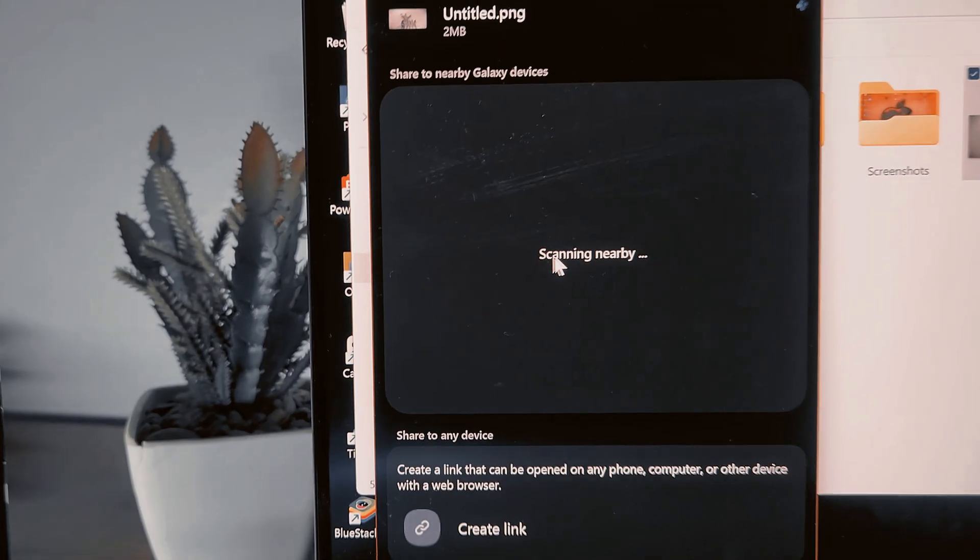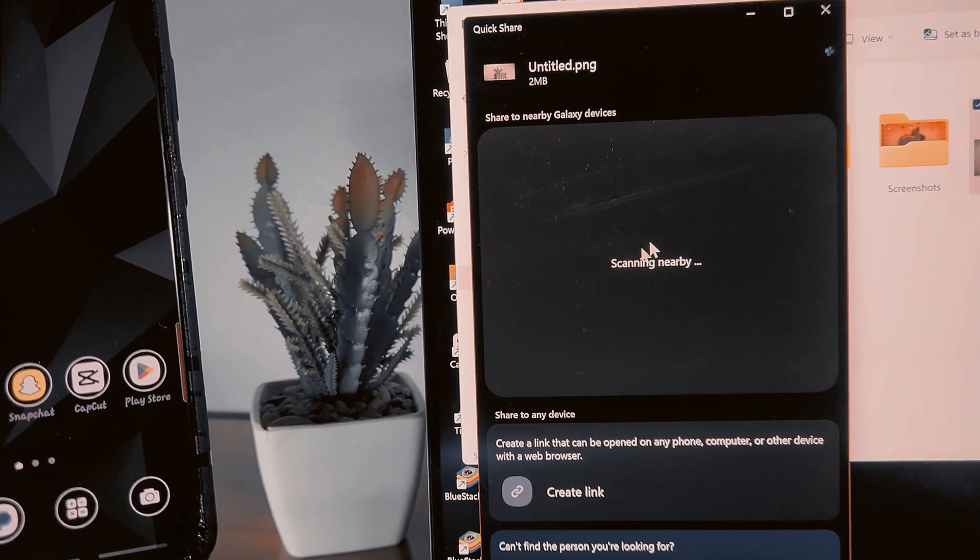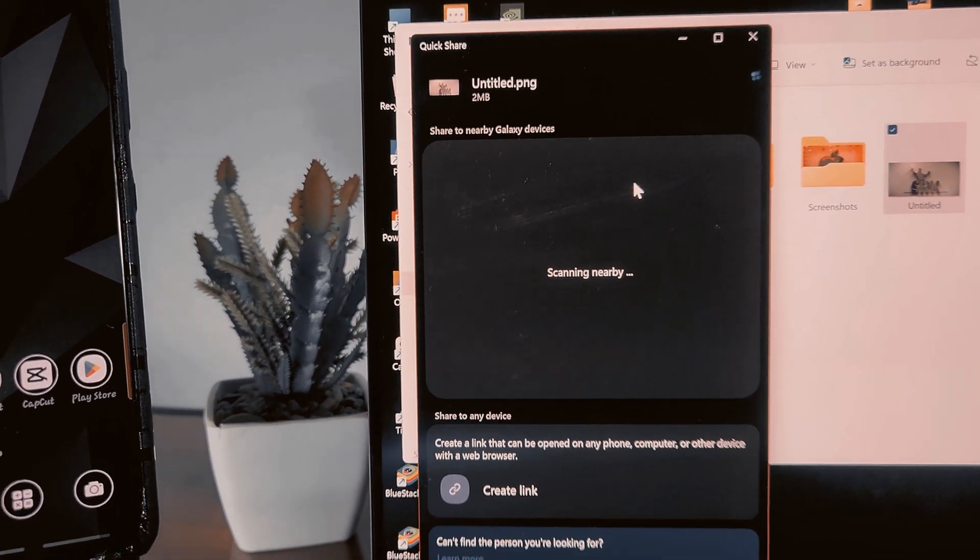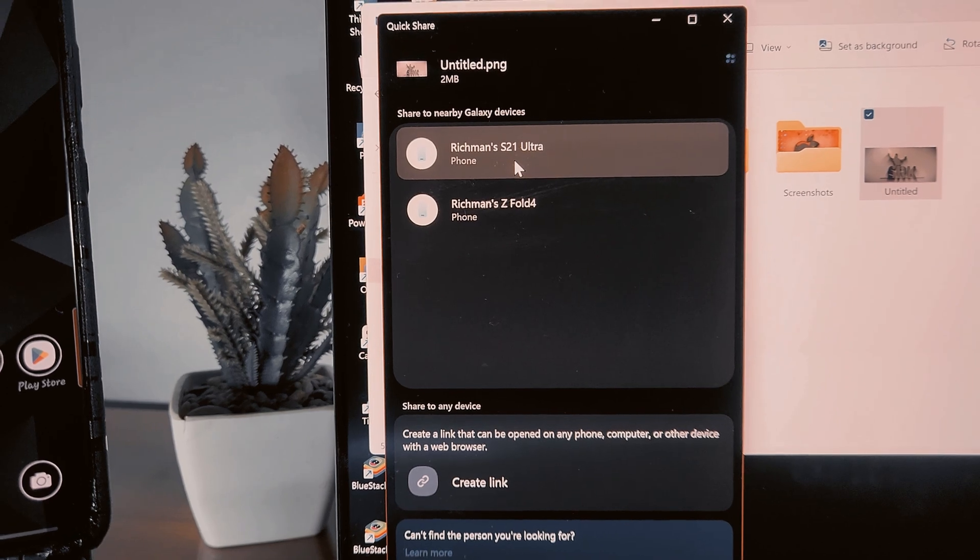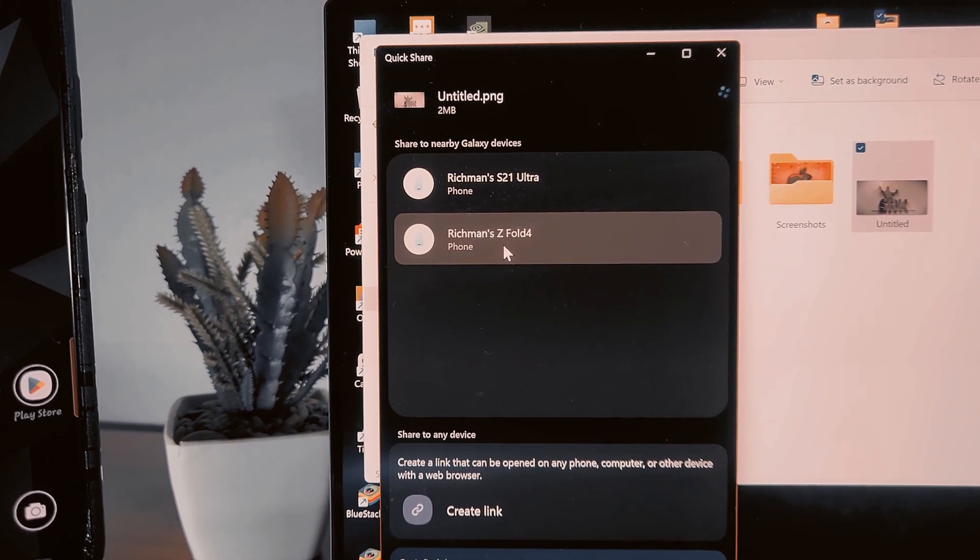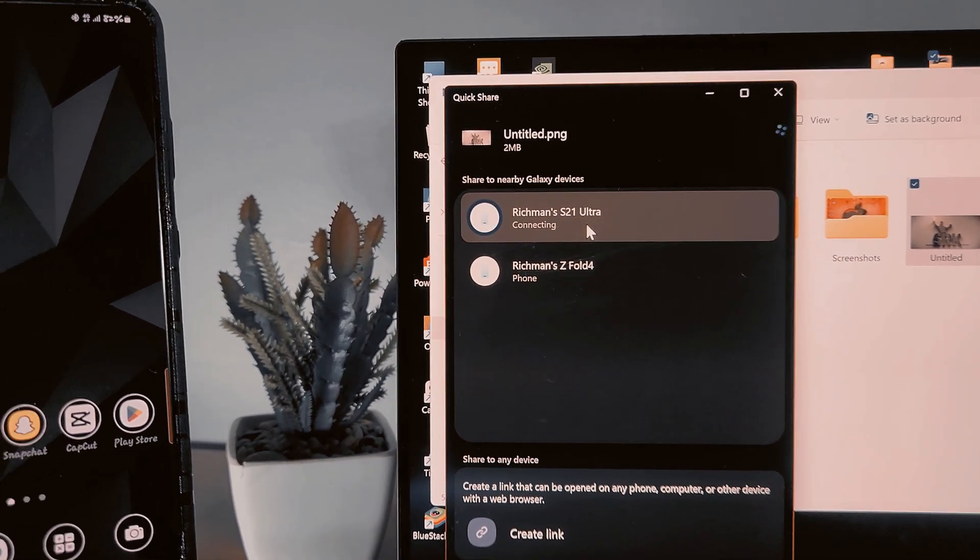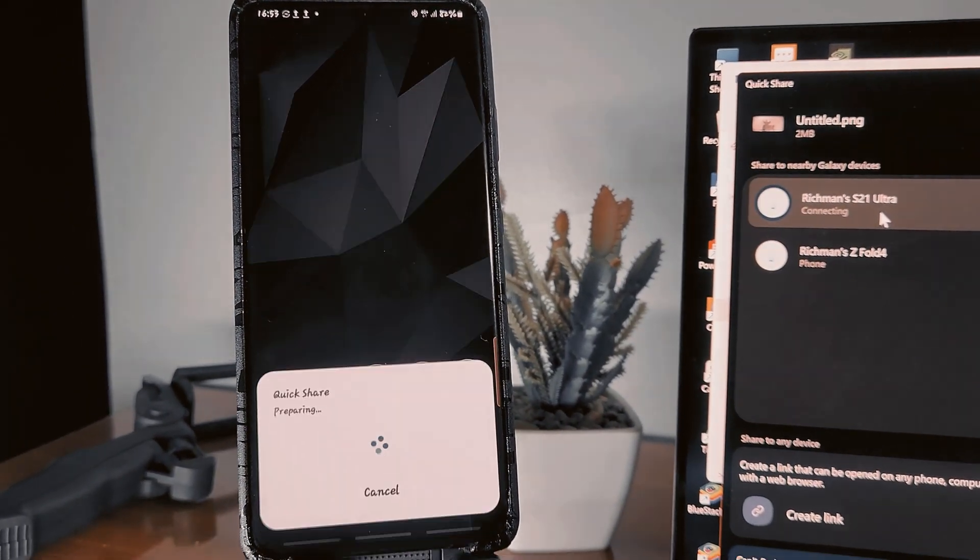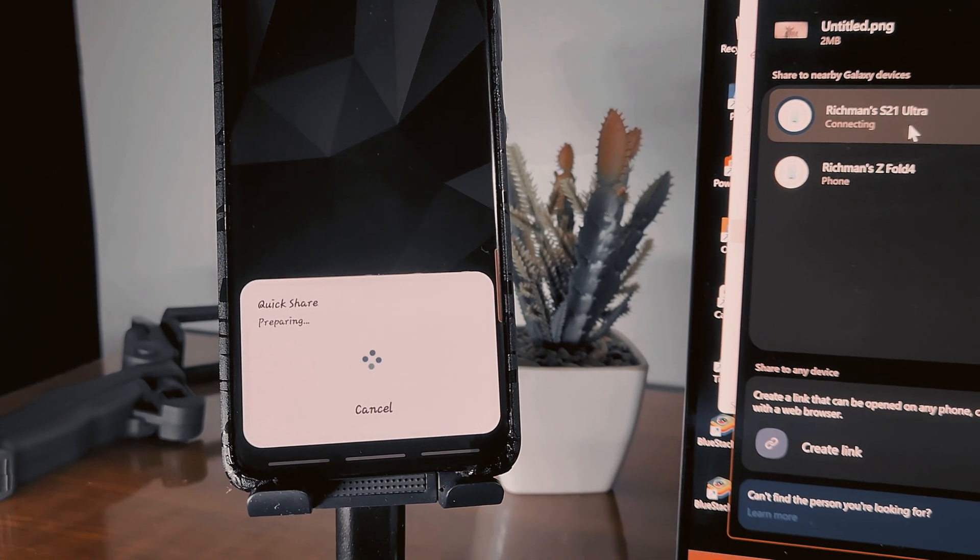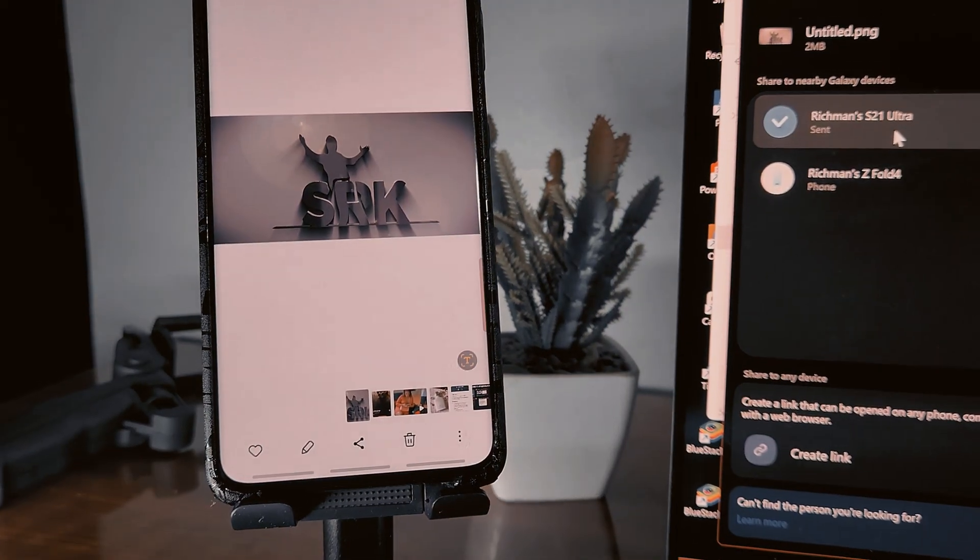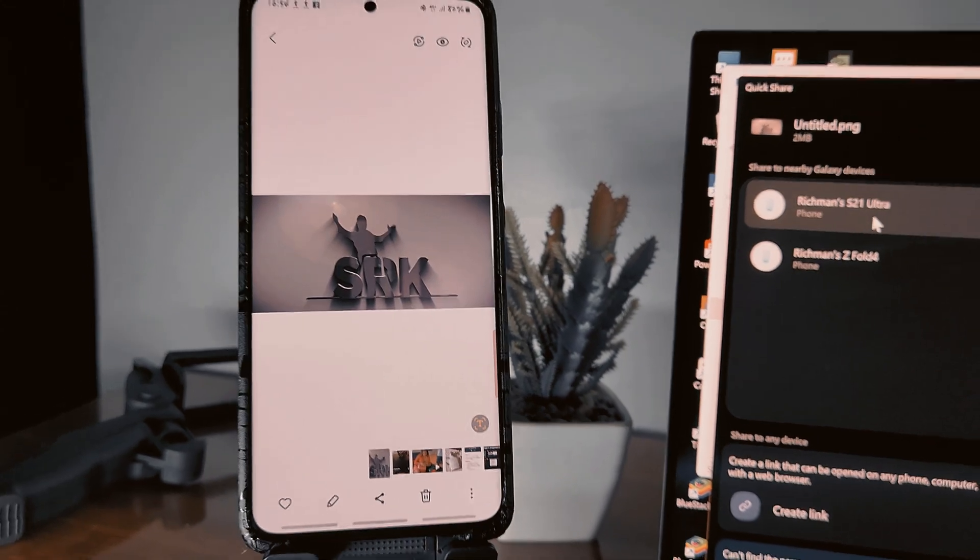Then what are we sending to? Nearby, it's going to search. That's my S21 Ultra and I can also send to my Fold. Well, let's just send to S21, send to S21. Accepted. Cool, right? So.